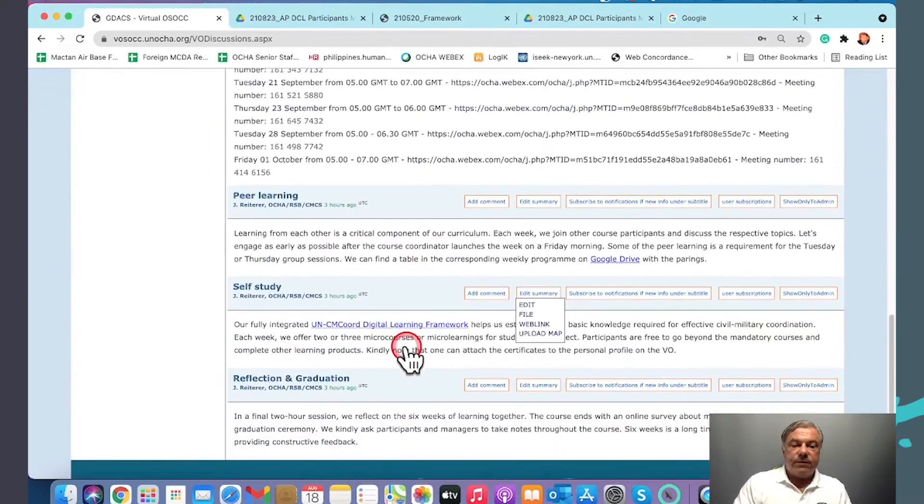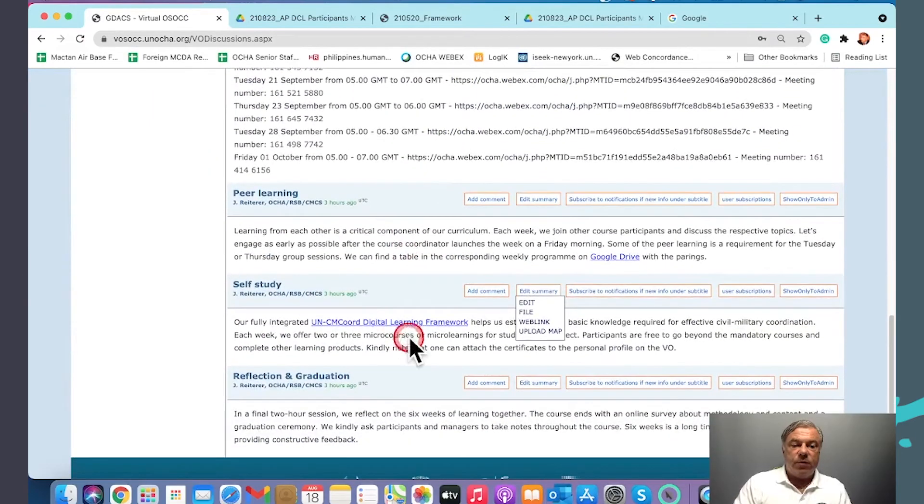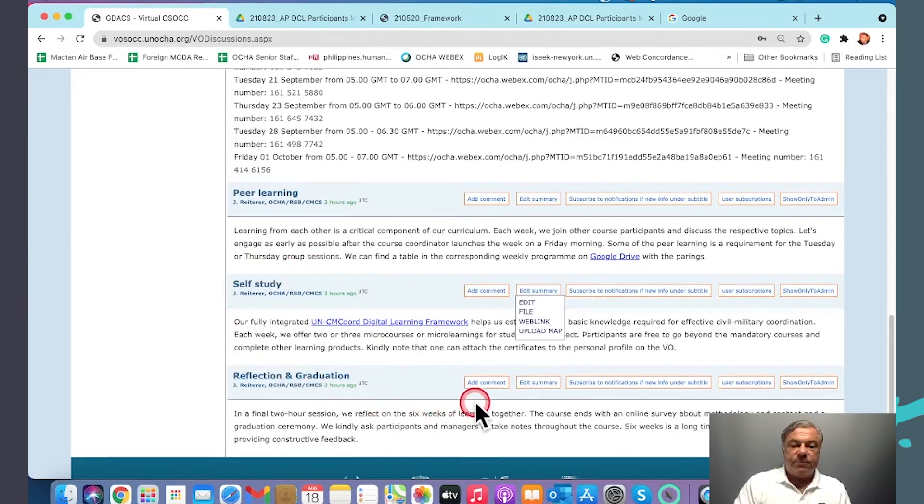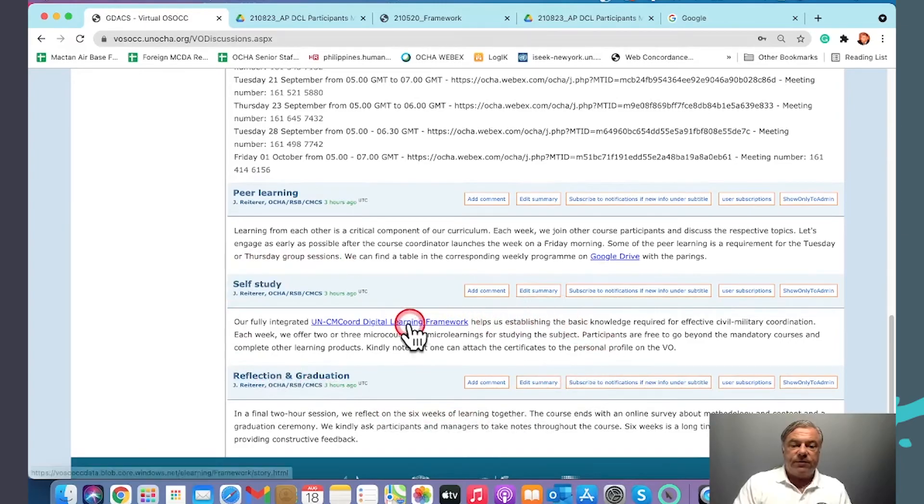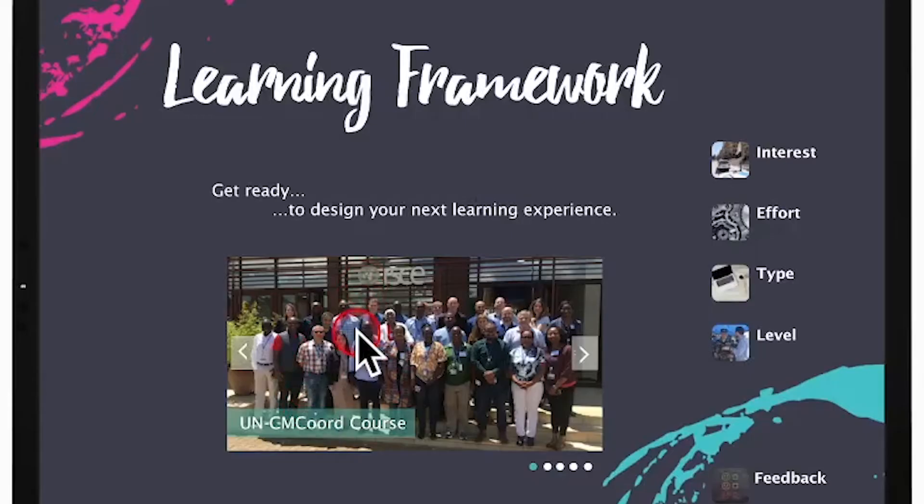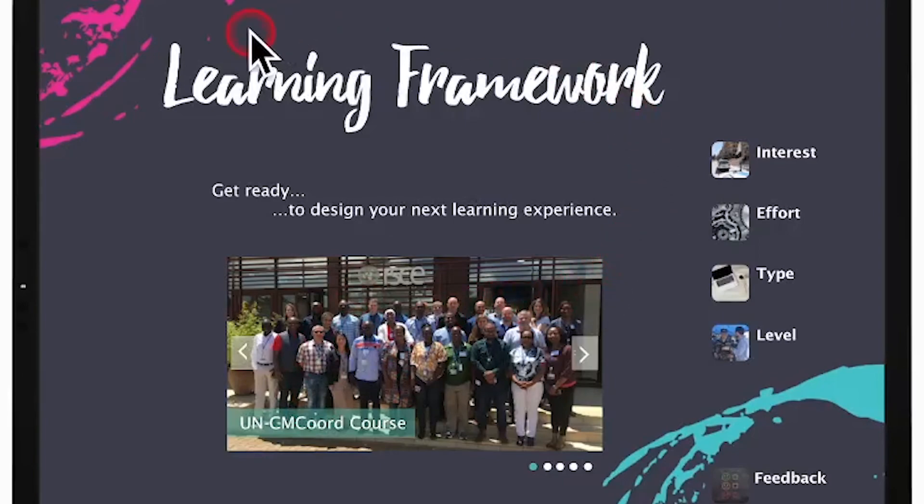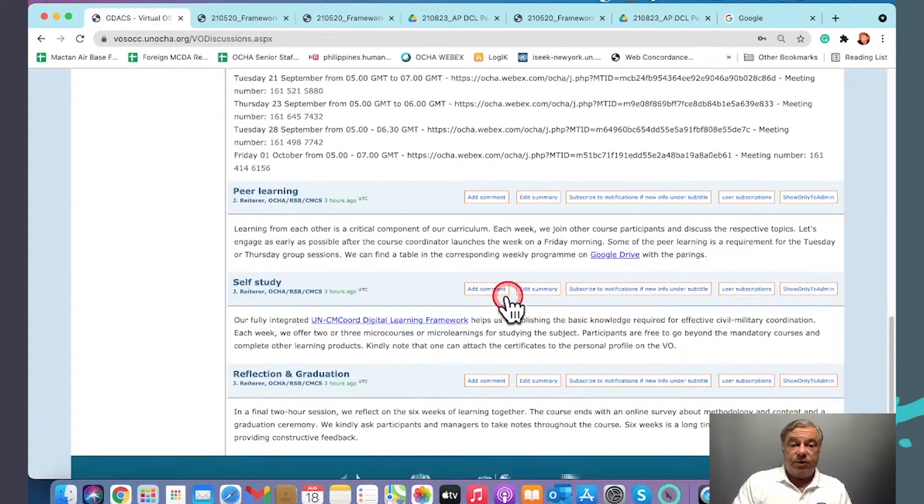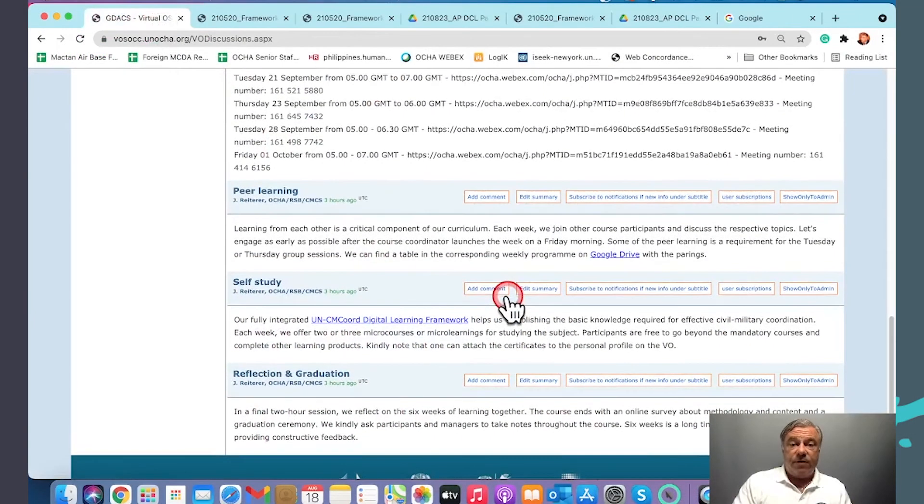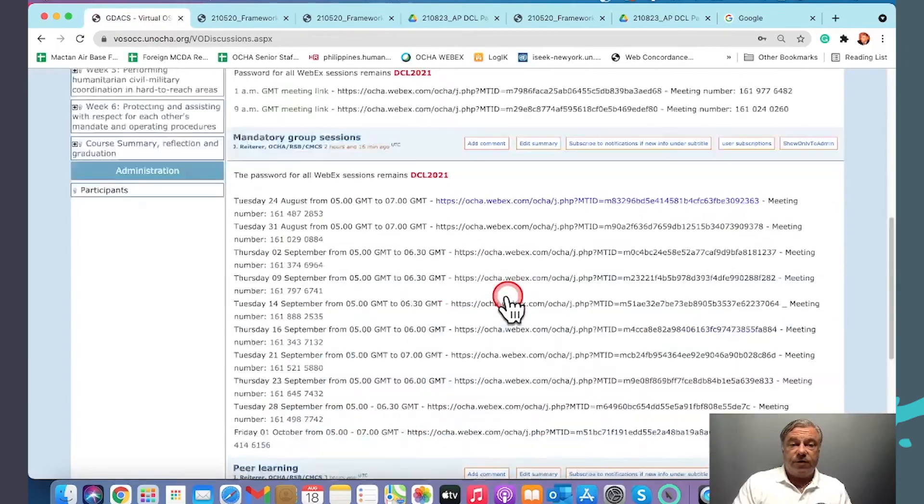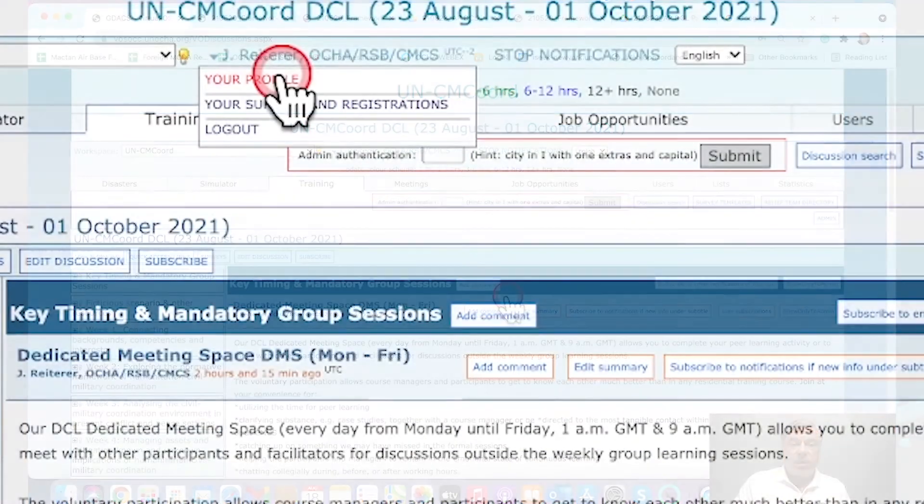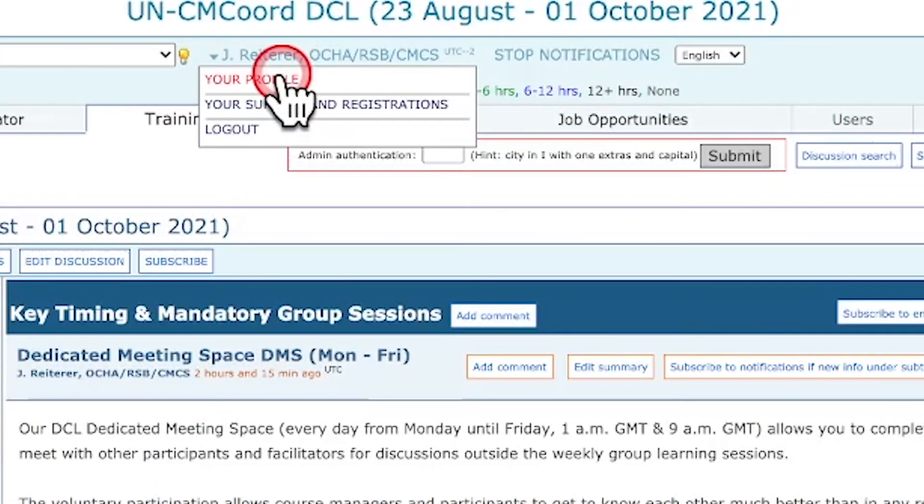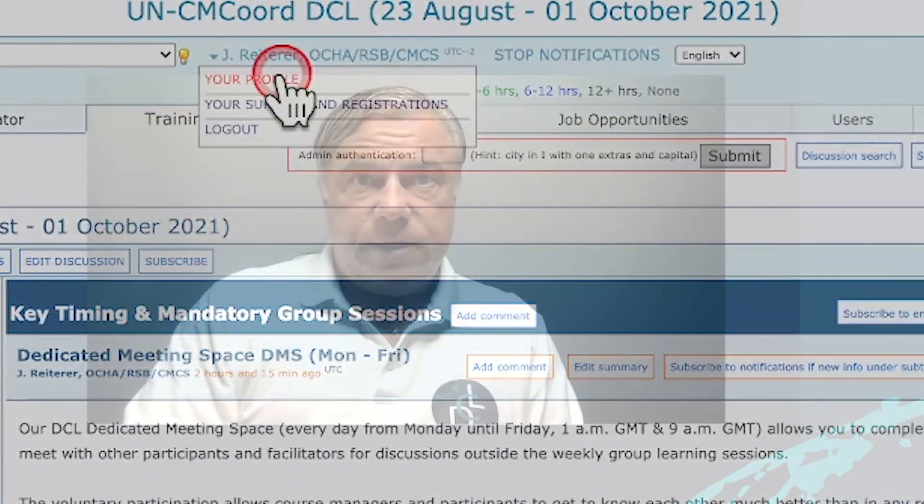The same here for our self-studies. The self-studies are carried out through the UN CMCoord learning framework. Please note that every certificate can be attached to the profile. Happy navigation through our program. No one can get lost when returning all the time to the Virtual Onsite Operation Coordination Center. Thank you.